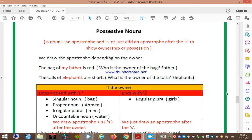Good morning dear students. Today let's complete the sessions about parts of speech — the noun group. We started with the noun, and I explained many different types: common noun, proper noun, concrete noun, abstract noun, countable and uncountable noun, how to change from singular to plural, and the rules of using 's' to change any noun from singular to plural. We also focused on some errors related to the different types of nouns.